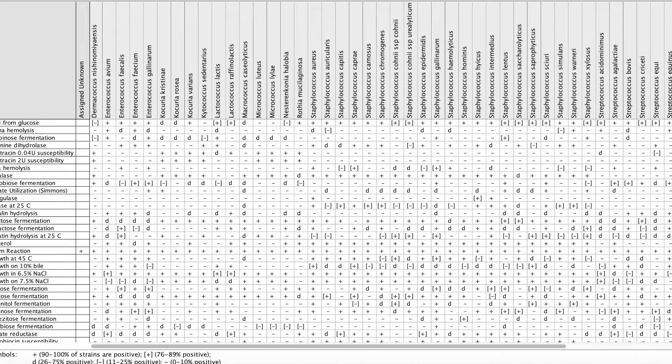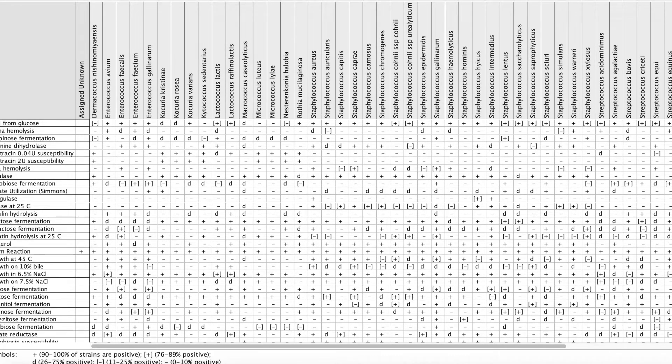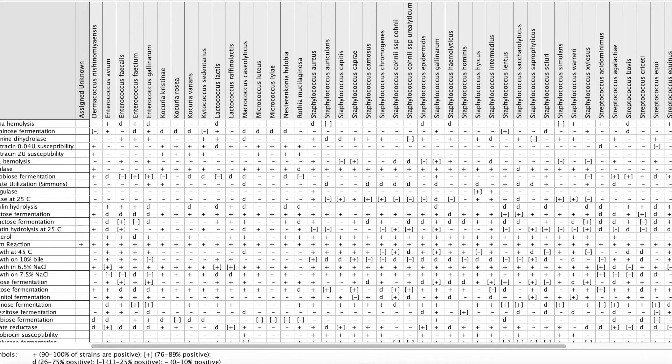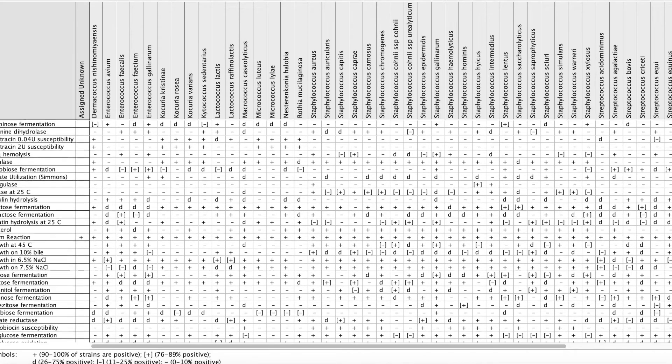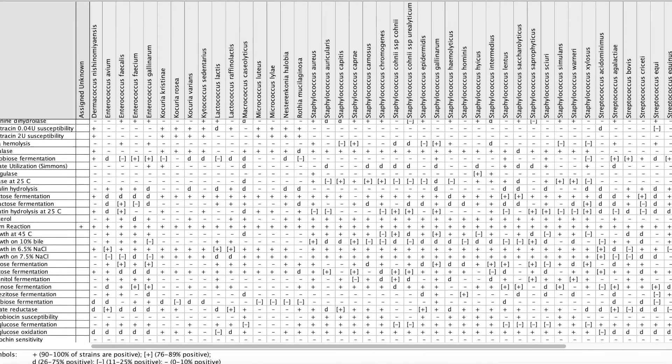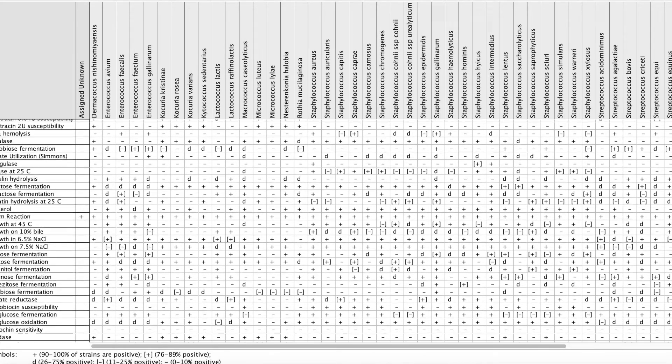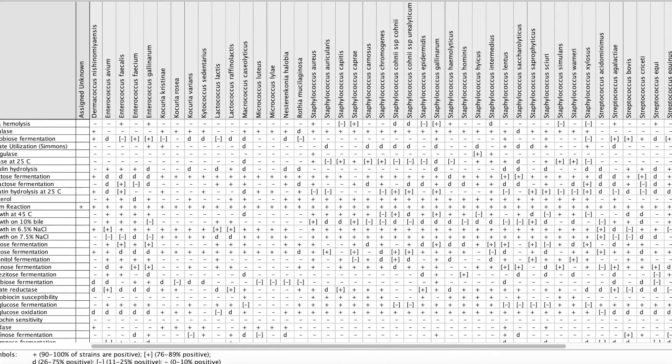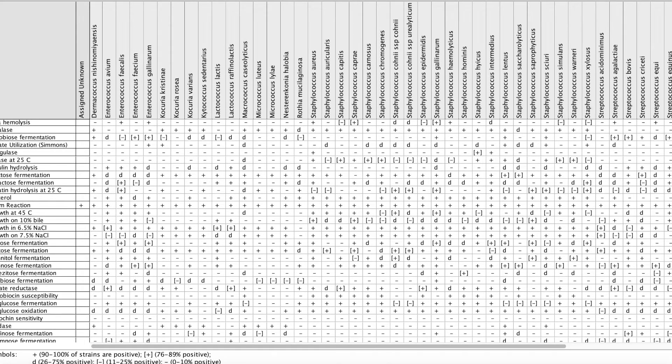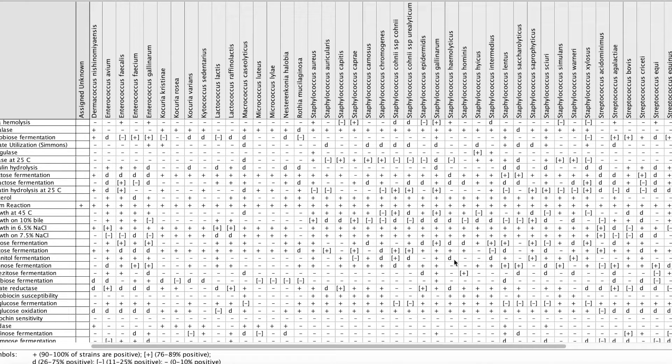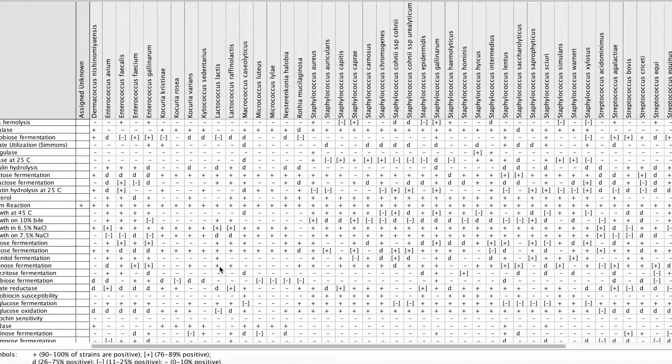Let me scroll down a little bit. See if I can find one that looks pretty good. This one right here, this mannose fermentation, you see there's a lot of negatives and a lot of positives. So that's the one I'm going to run.